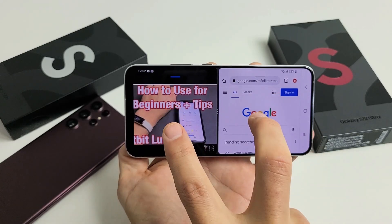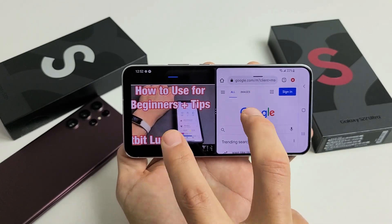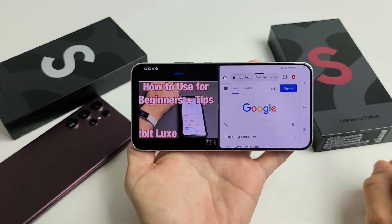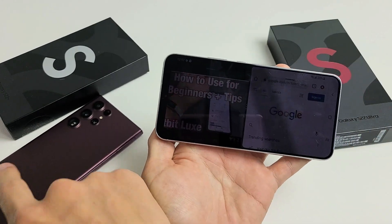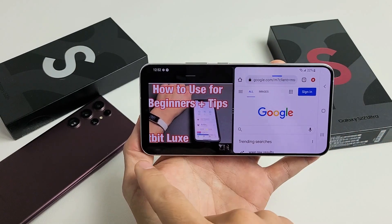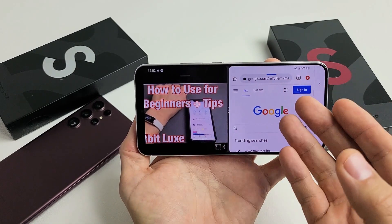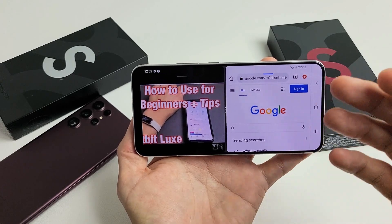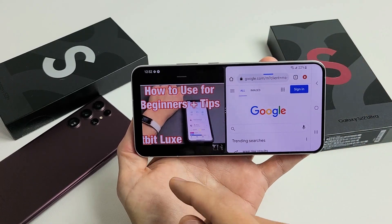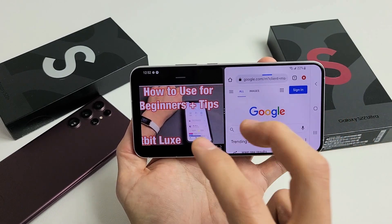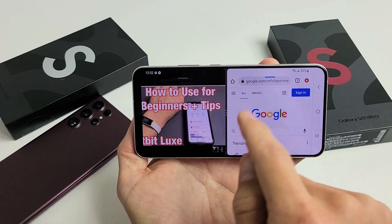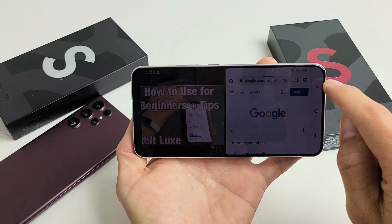I'm going to show you how to use the split screen feature. It's a multitasking feature on your Samsung Galaxy S22, S22 Plus, or the S22 Ultra. You can basically have one side watching a YouTube video while the other side you have emails — you can reply to emails, read emails, comment on a YouTube video, and so on. Now, most apps support split screen, but there are a few that you won't be able to use it with.